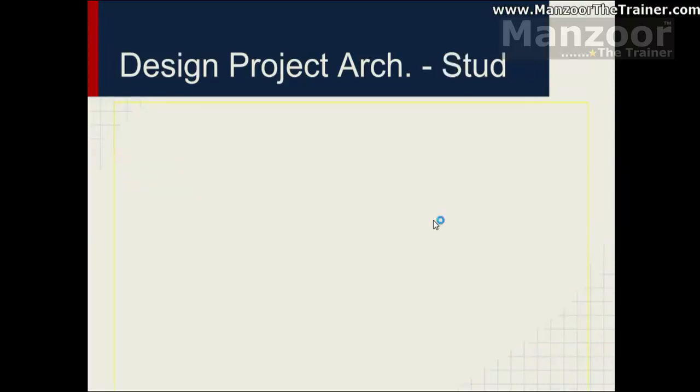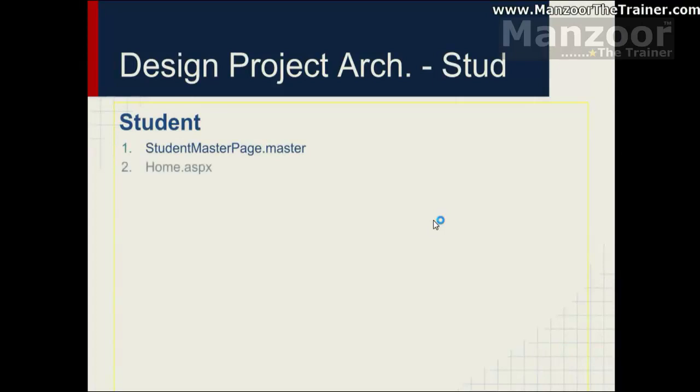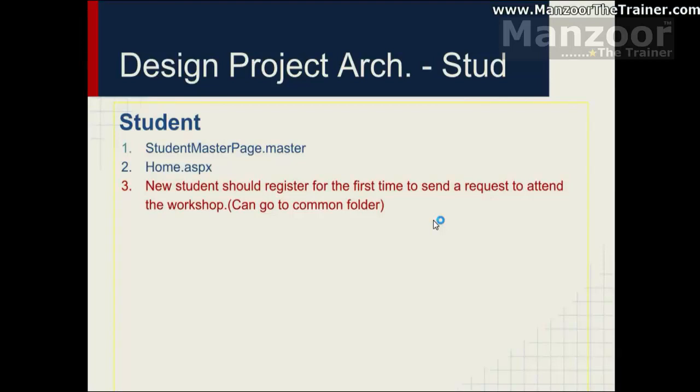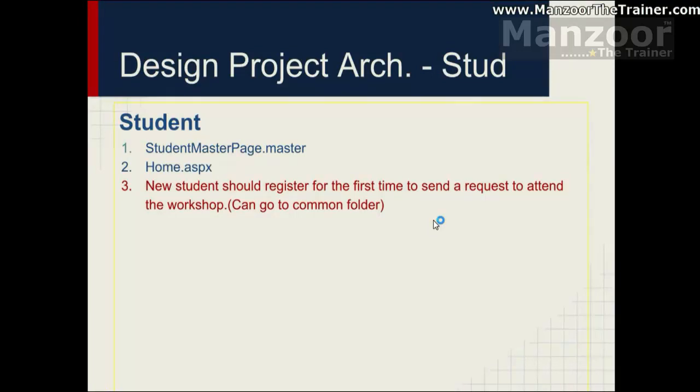Same way student. Student will have a student master page and a home page, landing page or dashboard for student. Now, you can see that this requirement is in red. That is, new student should register for first time to send a request to attend the workshop. A student after logging in will come into the student folder. So what is that we can do, we can push this to the common folder. That is a registration part.